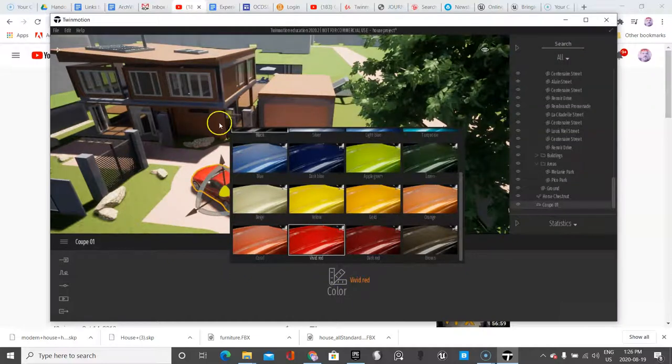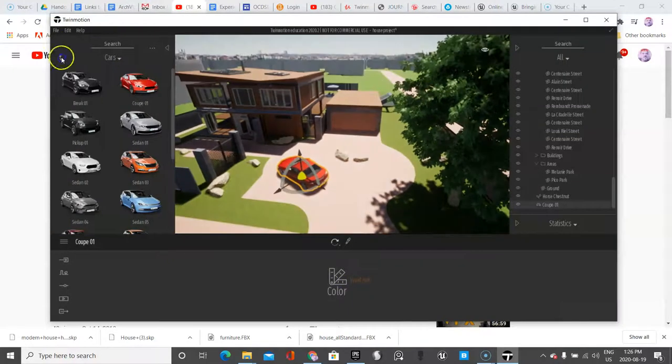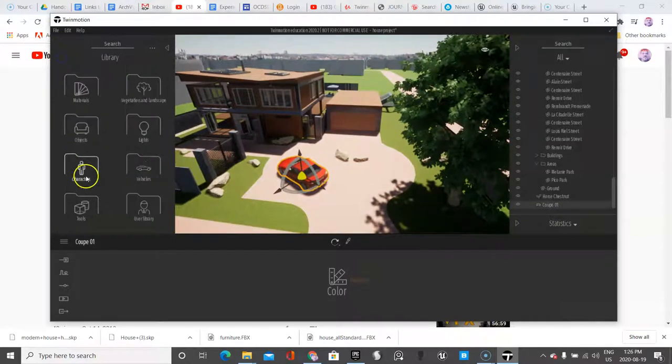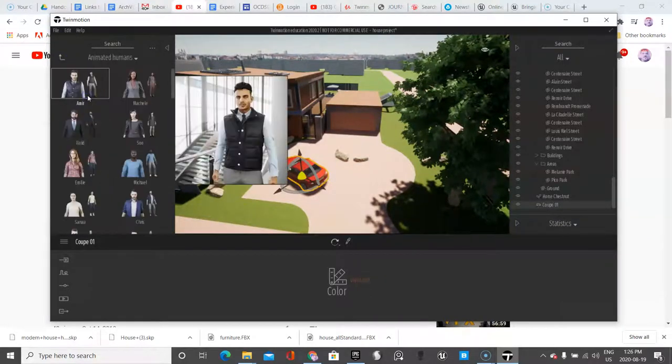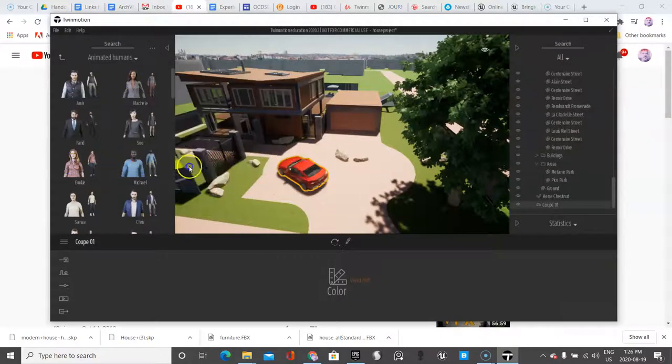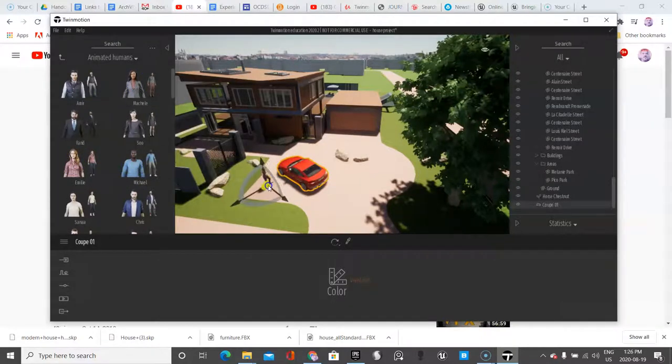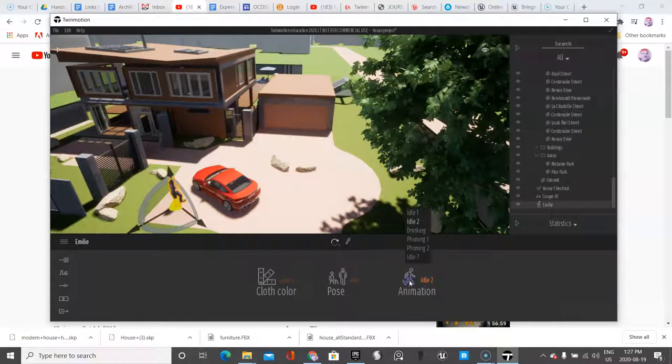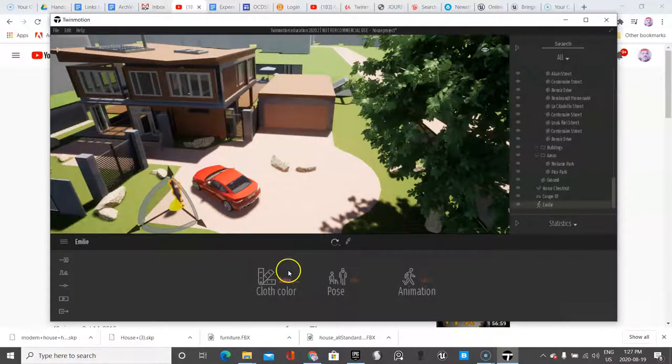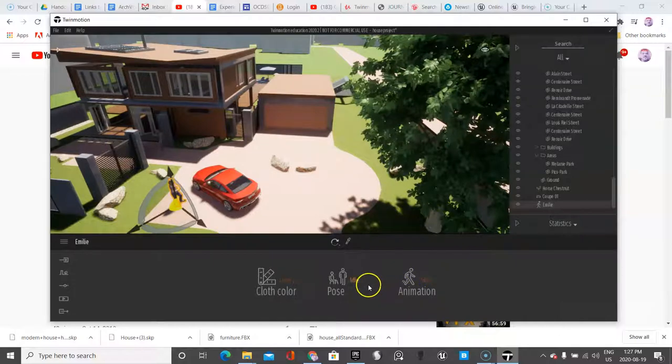And while I'm at it, I'm going to place an animated human. So right over under Characters, you can even have animals. I know this lady looks fine. We'll just put her right there. And you can change the mode, you can even have a phony idle one. Let's just do Idle One.